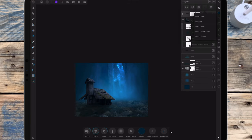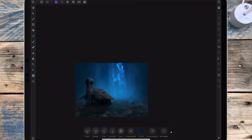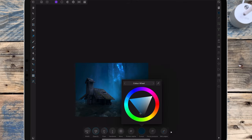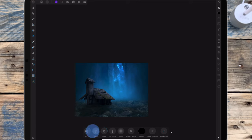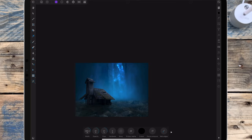I've added a mask layer to the big shadow and I want to remove some of it so that it fades out a bit more — the shadow will be darker at the base of the house and then sort of fade out.